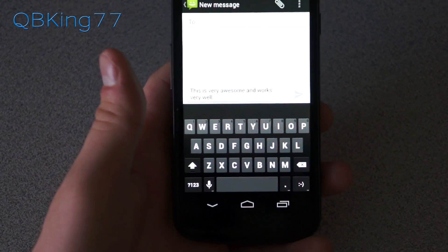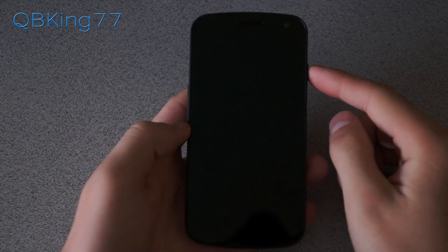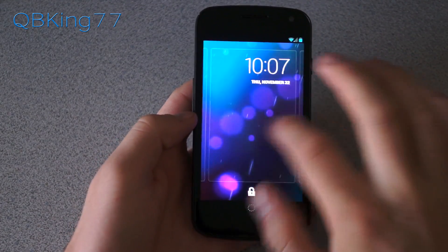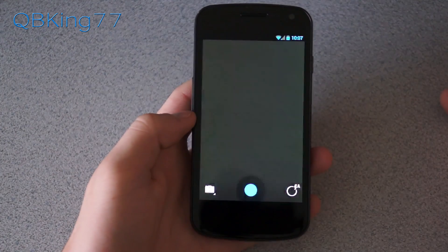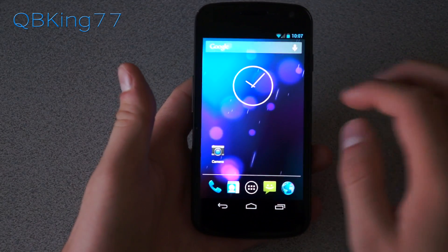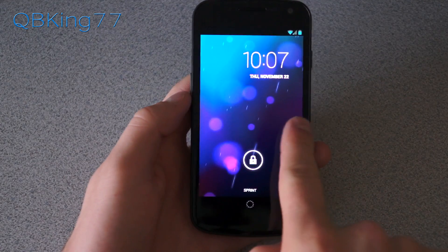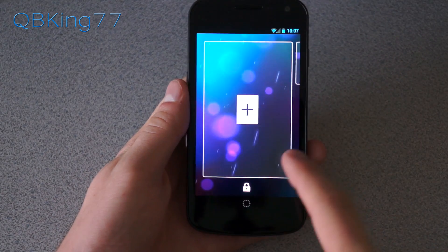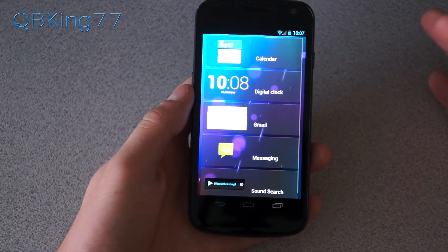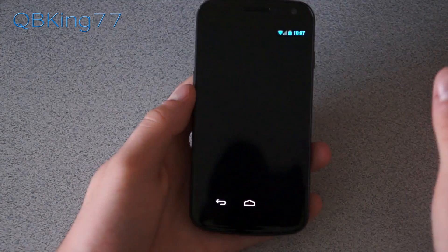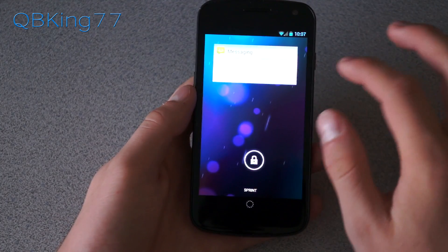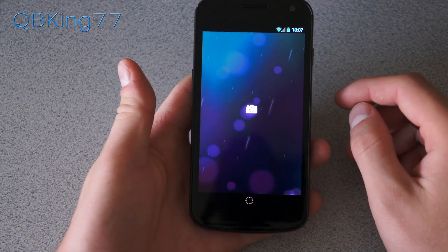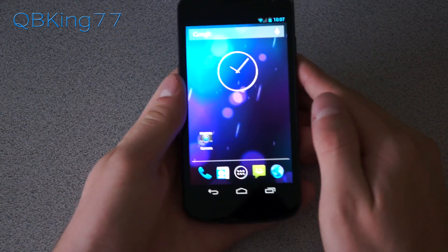I also wanted to show some lock screen features on my Galaxy Nexus. You can swipe over from the right and it opens up the camera application straight from the lock screen. Or if you go from the left, you can add a widget — like the messaging widget, which is fantastic. I love having a messaging widget on my lock screen. You have the clock, and swiping right opens the camera directly.